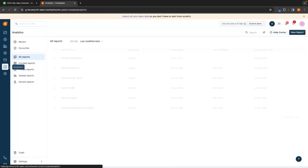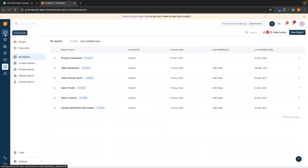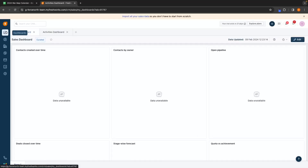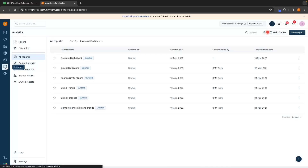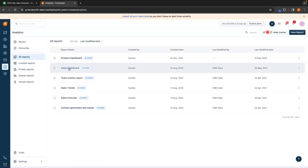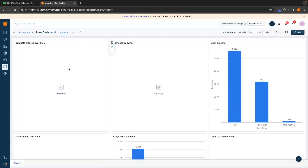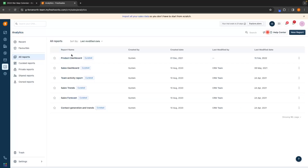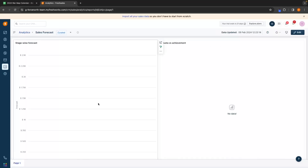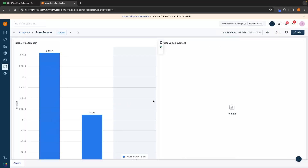Next, we can go to the analytics section. This is very similar to the dashboard area, however we can customize it and go into a wider range of analytics. For example, we can click into the sales dashboard and get an overview of how our sales team is doing. We can also go into sales forecast, which brings up an entirely different menu so that we can take a look at the sales forecast.